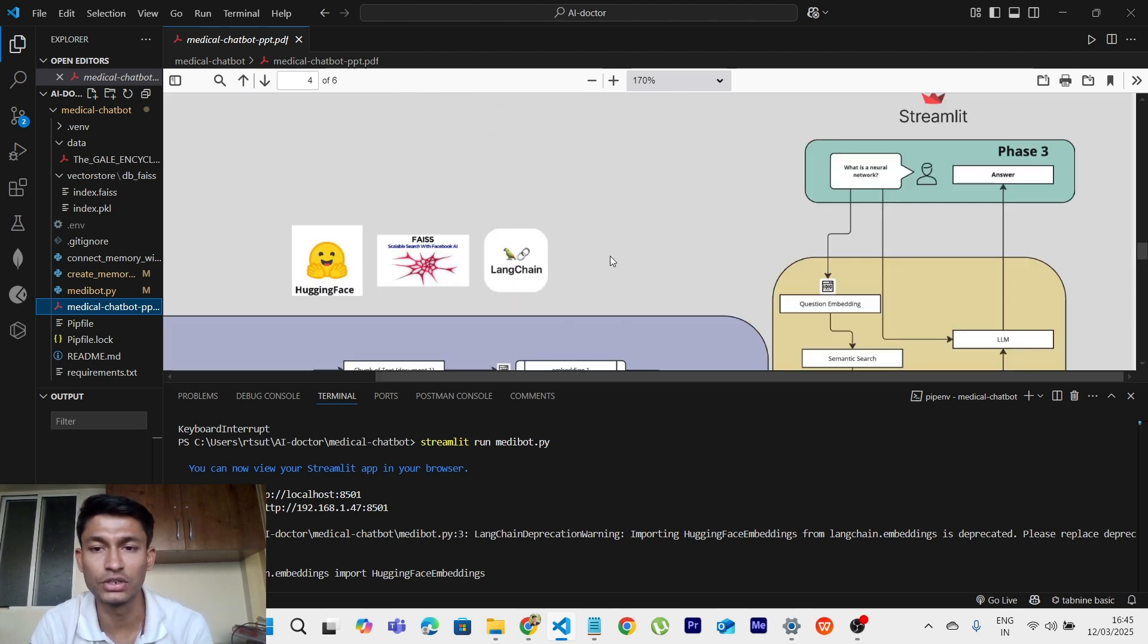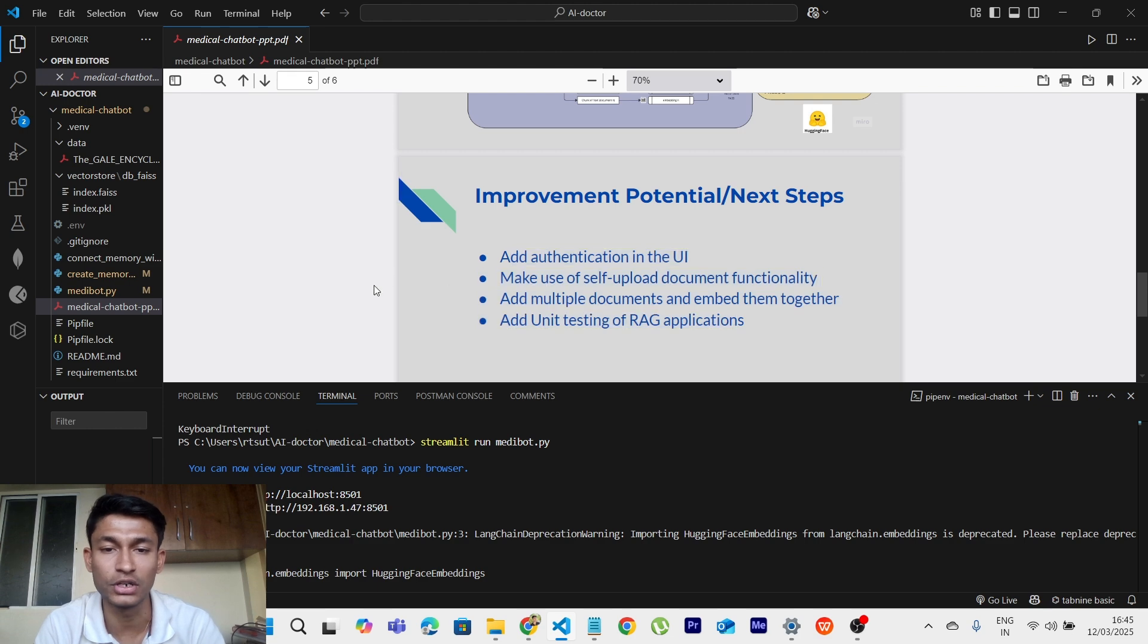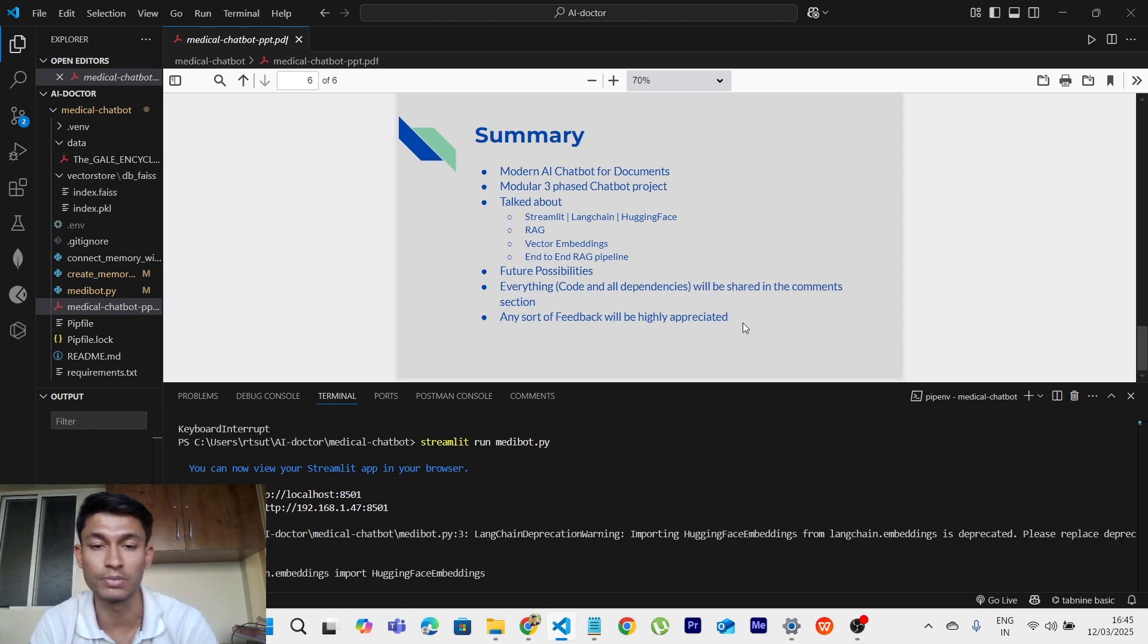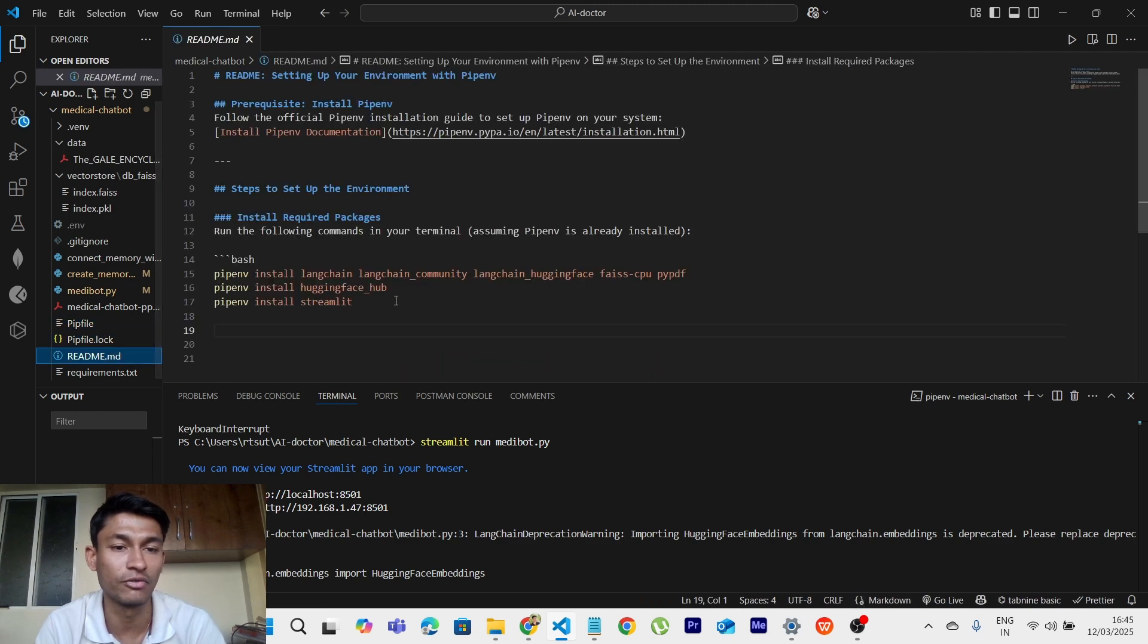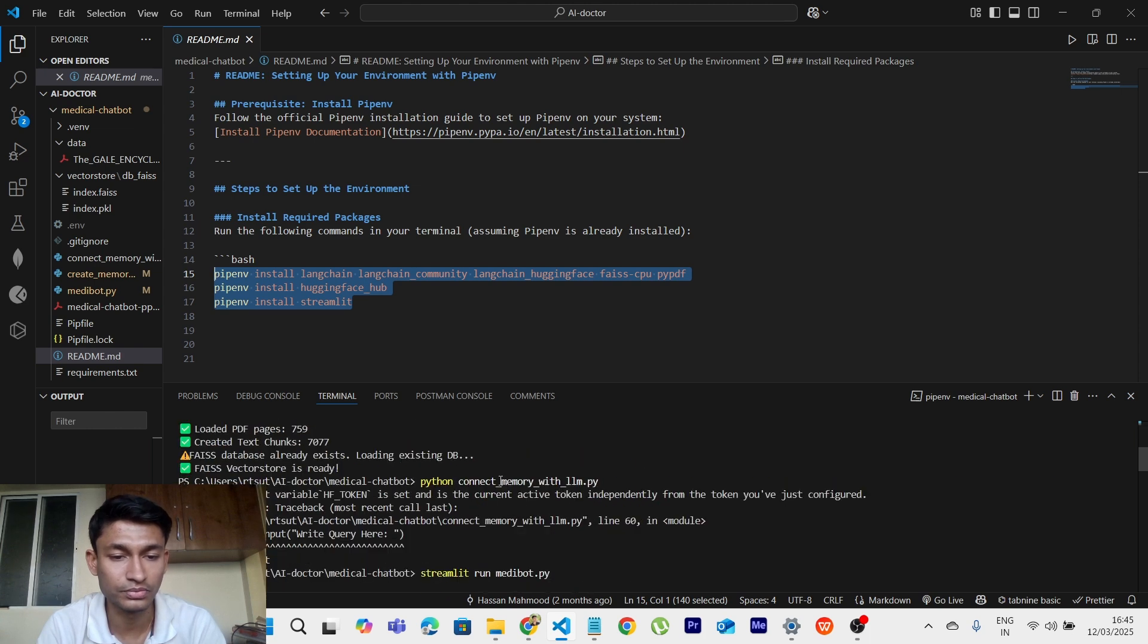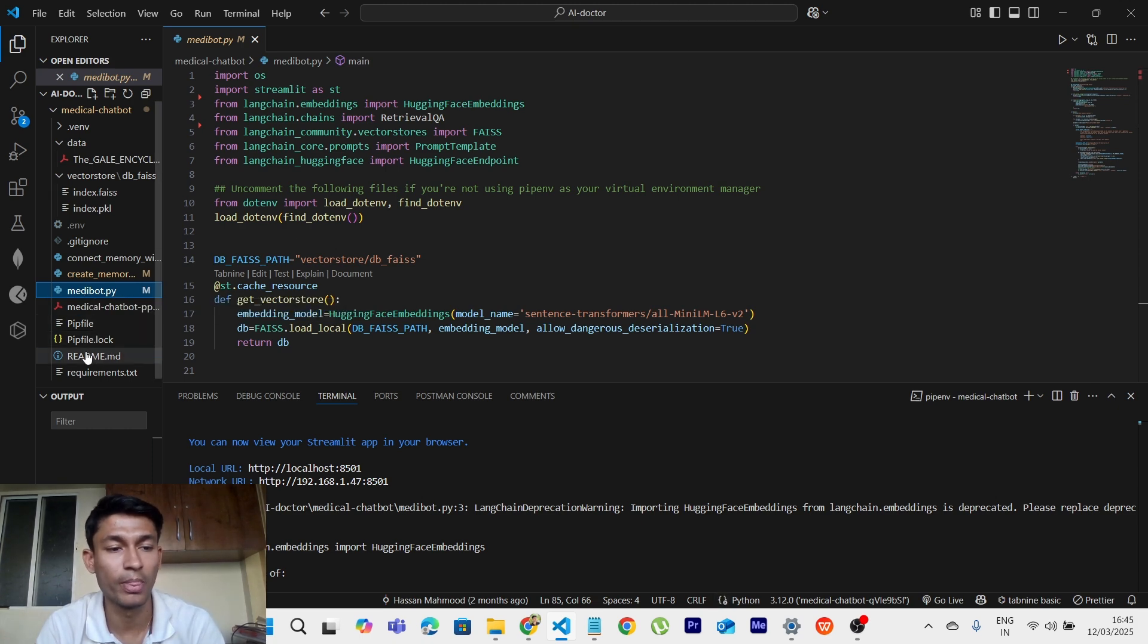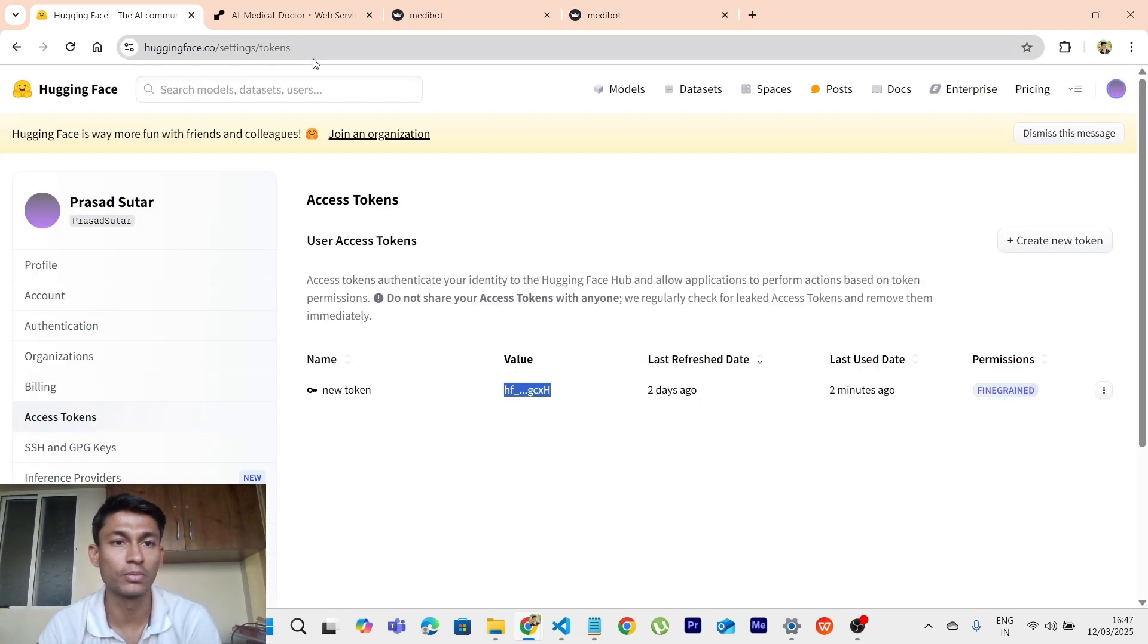These are the improvements and potential next steps that you can add in the project. It is completely dependent on you if you want to do it. Then the summary, summary of the whole project, what we have actually done in this project. So we are having here Pipfile which contains the packages, Pipfile.lock, readme file. So first you need to execute these commands. Make sure to do it in the environment shell. So after doing this, you have to execute these three things which I have told you. For example, first running the create memory file, then connect memory file, and then for the Streamlit medibot.py. So we will be getting to localhost 8501. So this is the whole project.